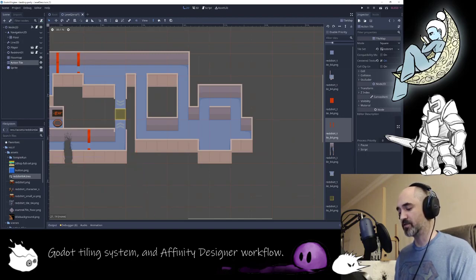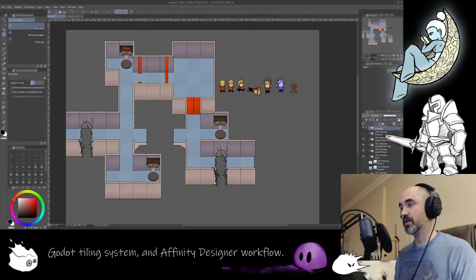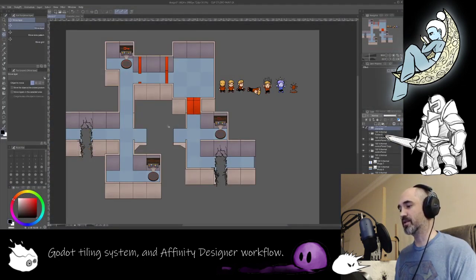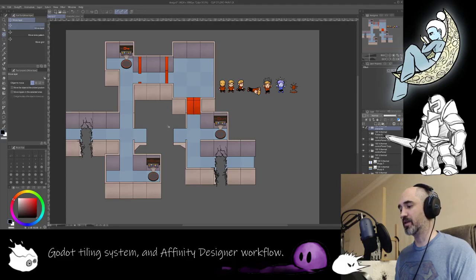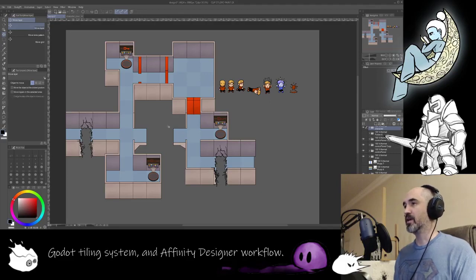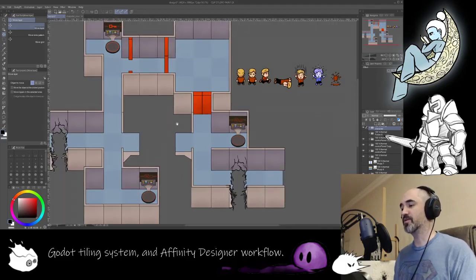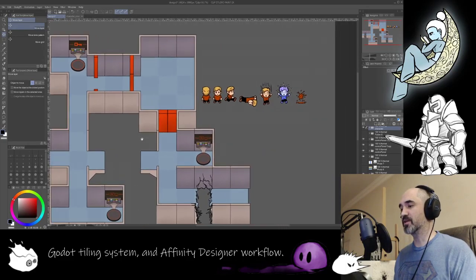And just to show, this was the original concepts inside of Clip Studio Paint that I put together. The reason why I went to Affinity Designer was...